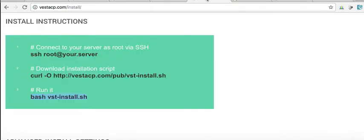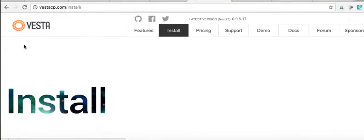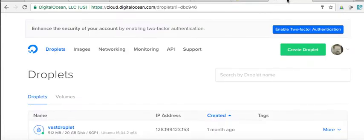Hey you guys, I'm going to show you how to install the Vesta control panel on DigitalOcean.